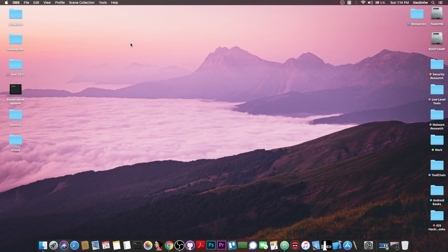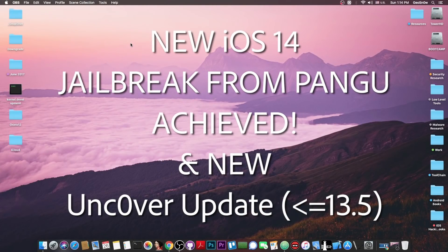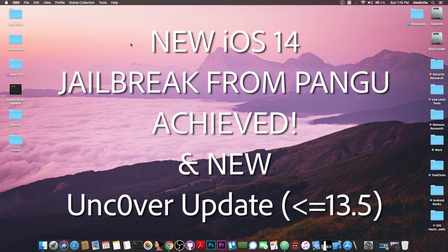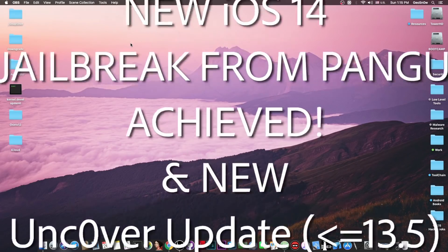What's going on YouTube? Giosno right here. So in today's video we're talking about something very important for the jailbreak community and that is the fact that iOS 14 has been jailbroken and the jailbreak has been achieved by Pangu.